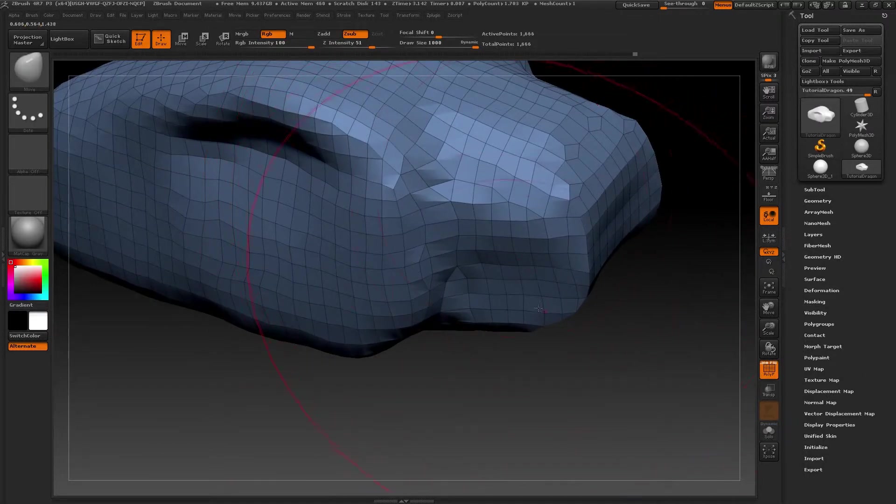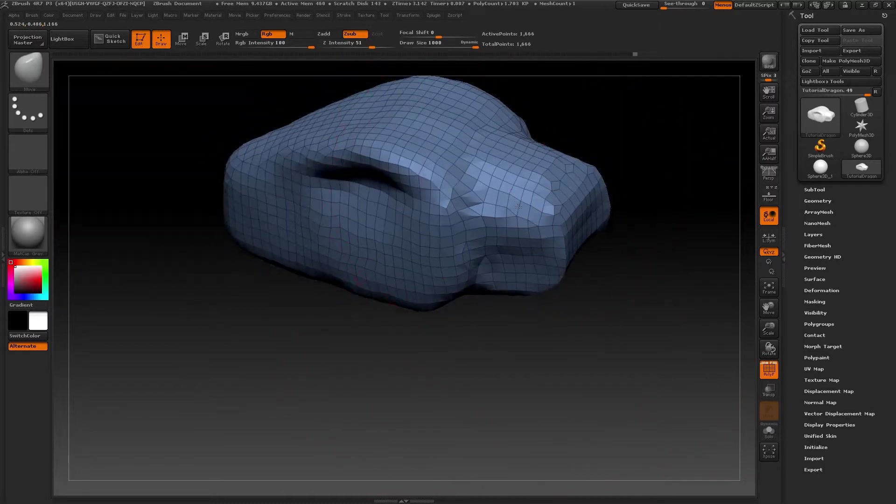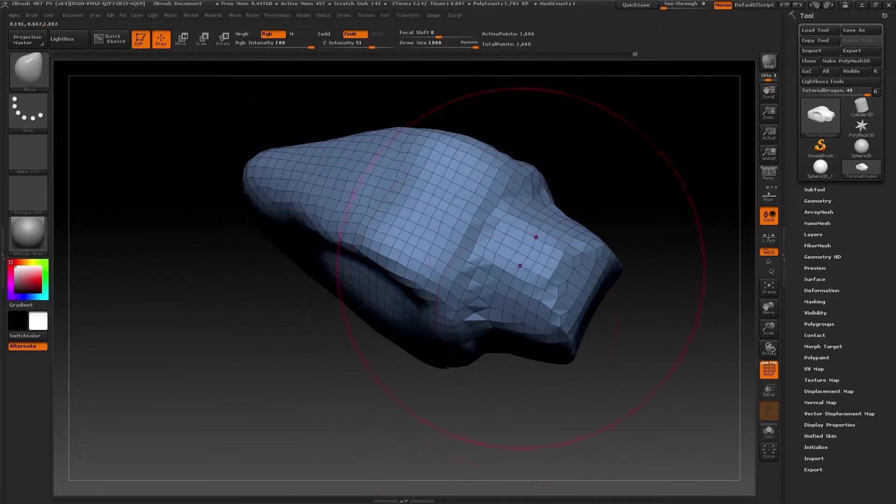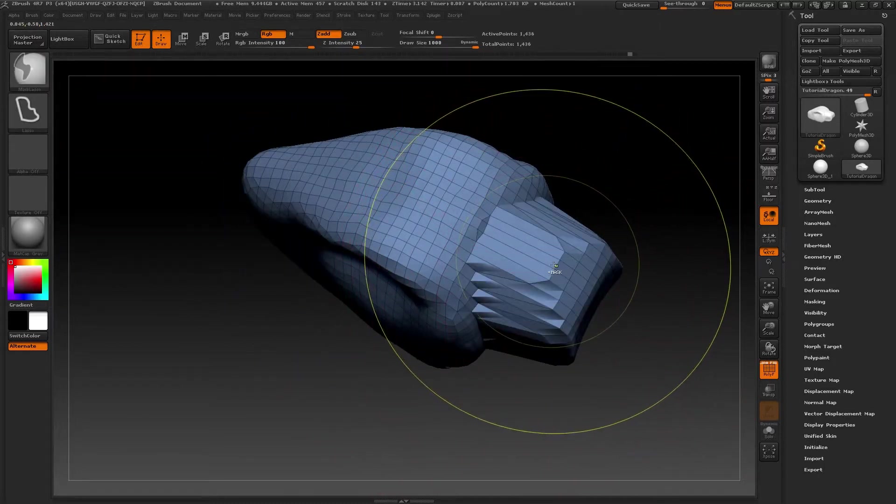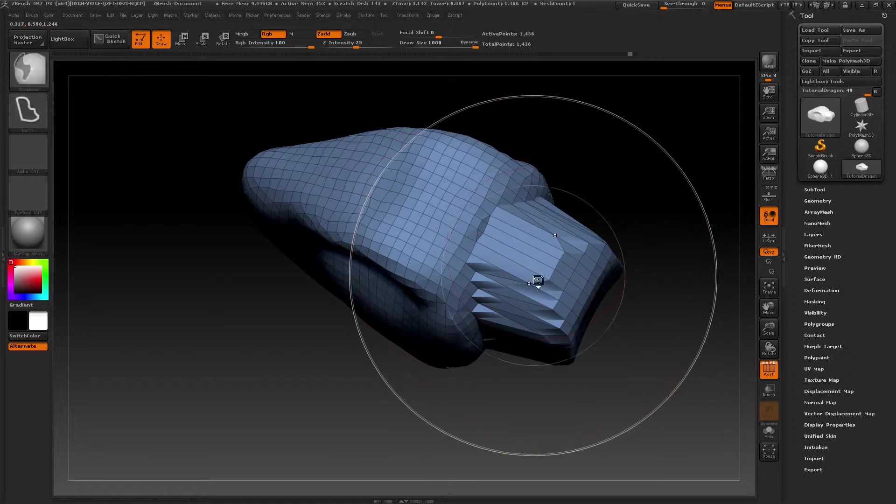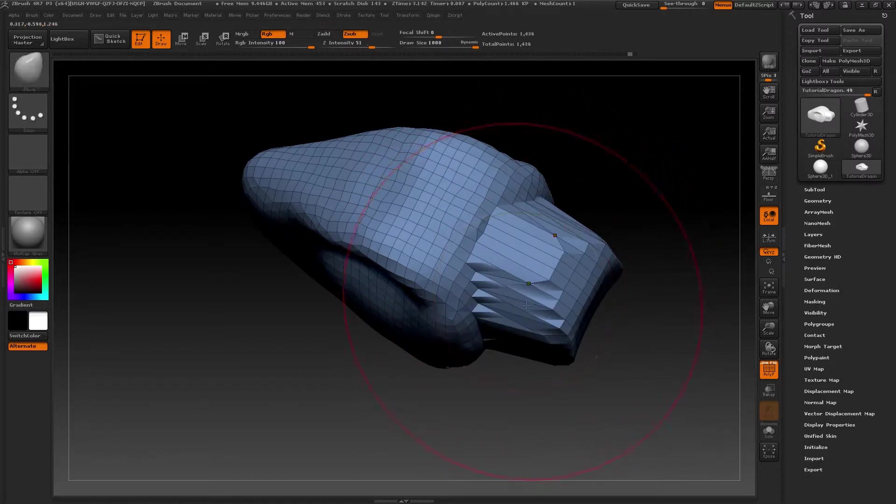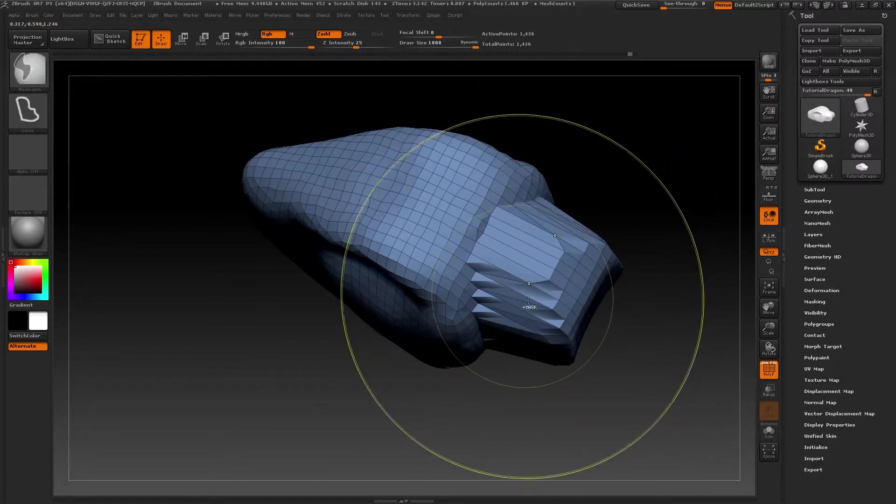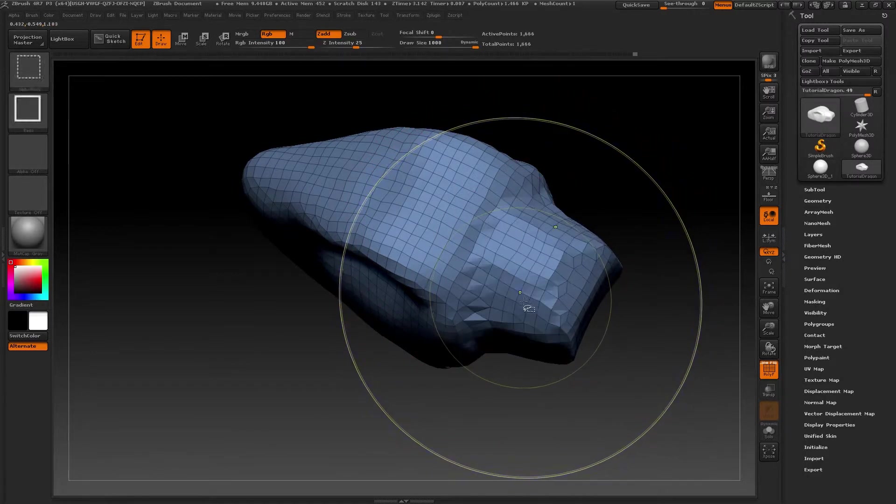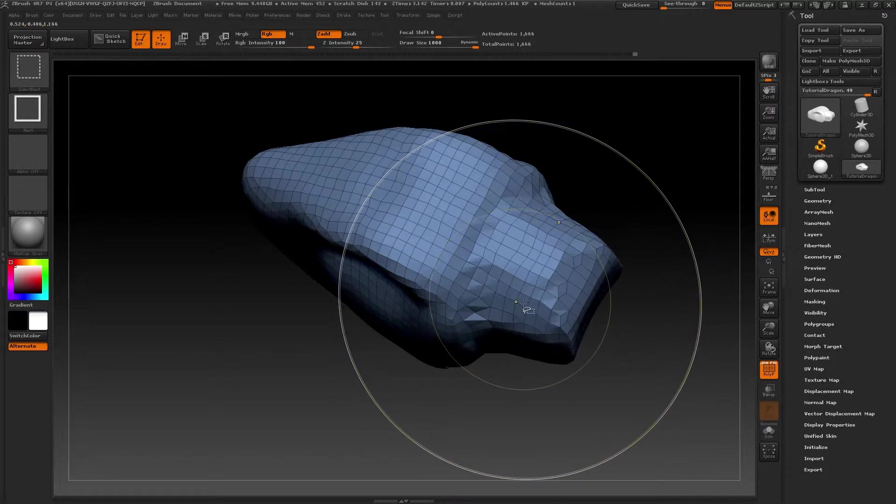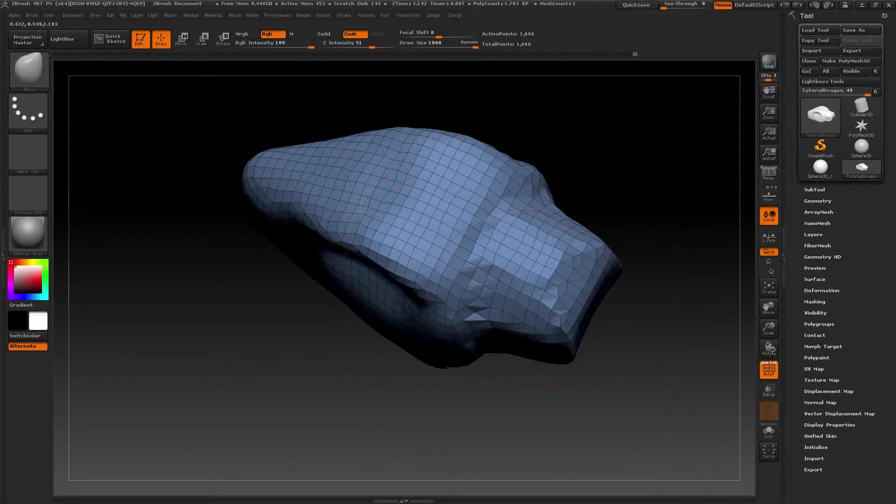Lower the resolution of the Dynamesh and then you can see the result of the topology of the model. Now the neck looks fine. The topology is tidy and logical. Now we can continue working.